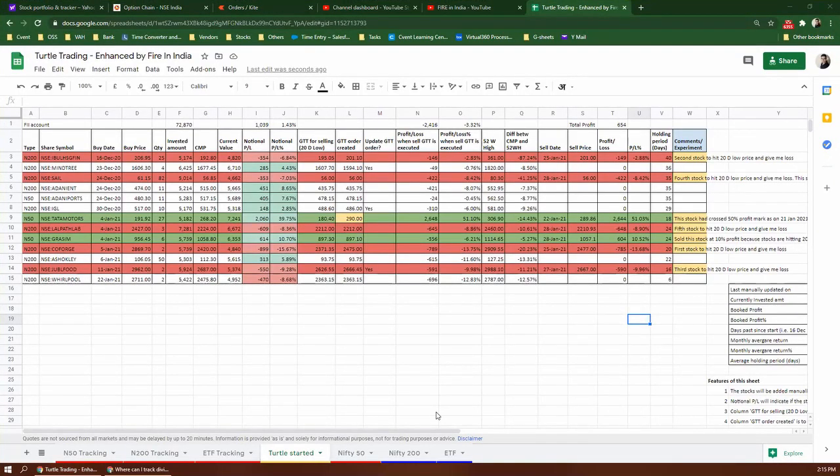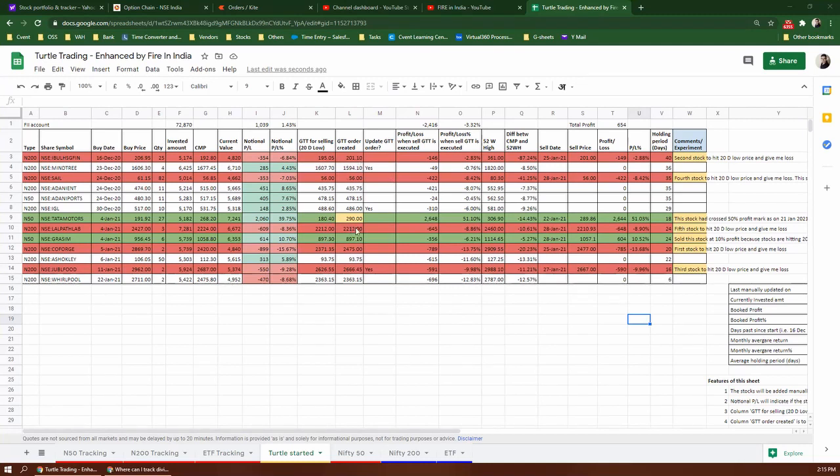If you go to my turtle trading sheet, then I have my own investments. These are the stocks that have been booked for me, and in the green, the profit booked. These are auto-triggered by 20-day low.